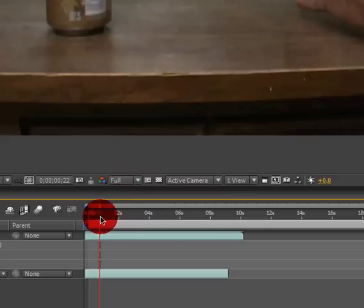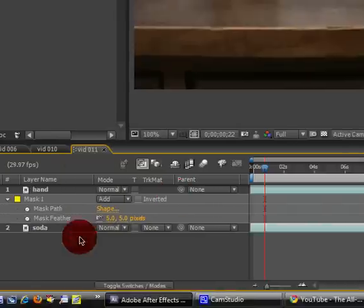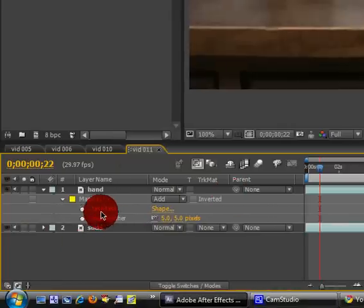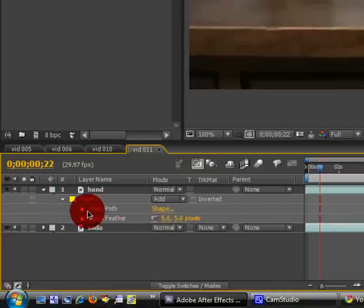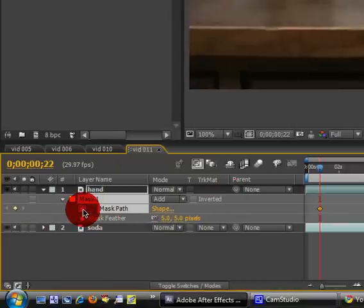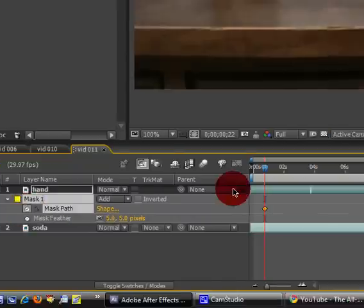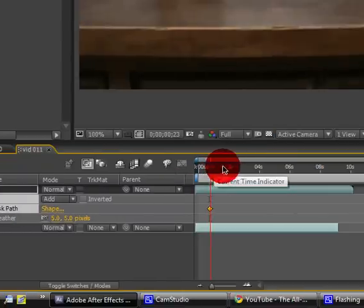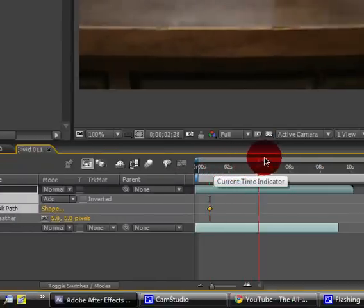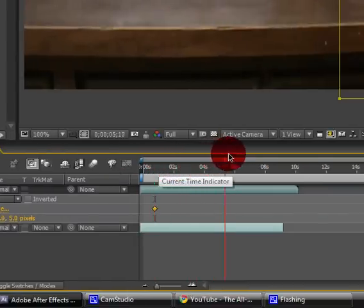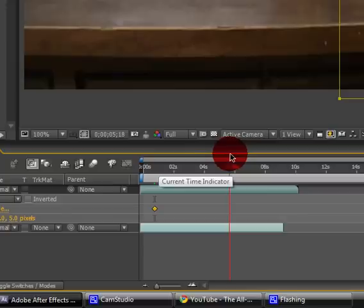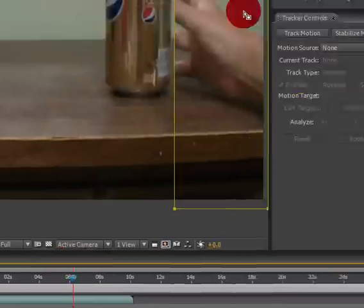Find the mask path and click on the stopwatch to make a keyframe. You're going to just slowly go through the timeline until you get to this spot.